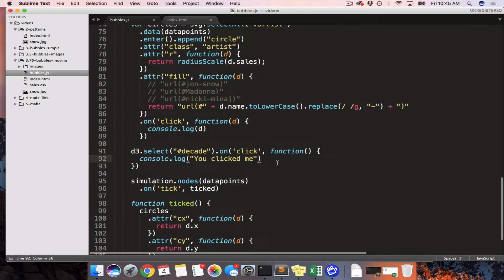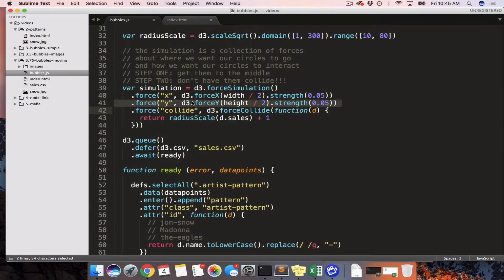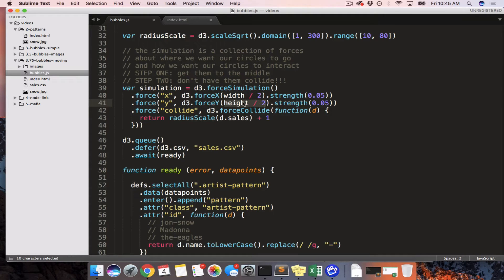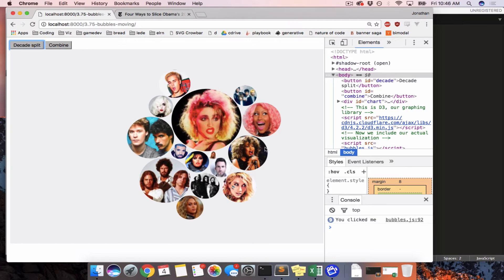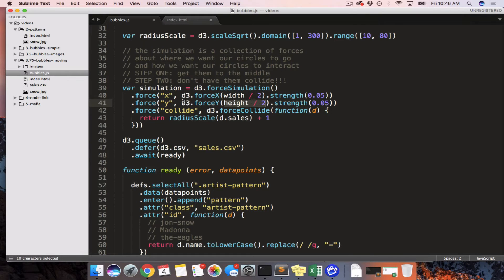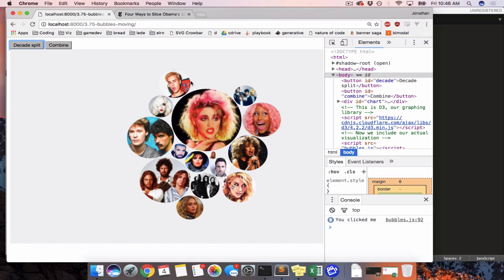We have two other forces: a Y force and an X force. The Y force acts on the Y axis and its target is height divided by two — the invisible line going across the middle. Zero is at the top, height is at the bottom, height divided by two is in the middle. So this force is like gravity pulling everything towards the middle of the page.